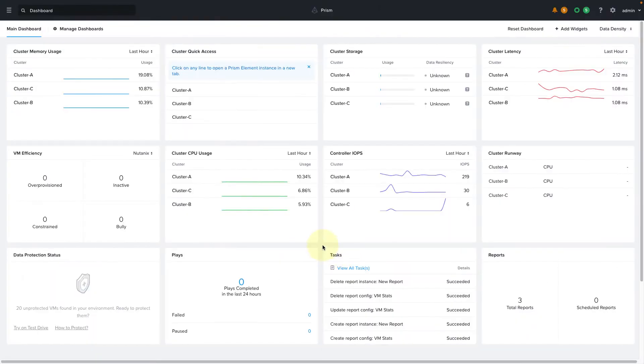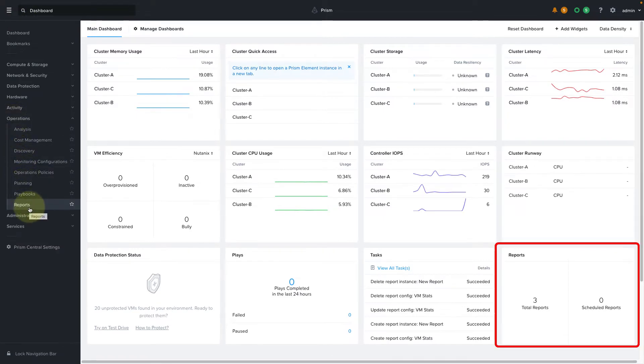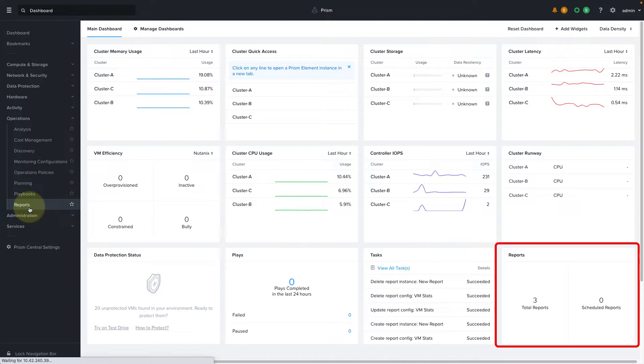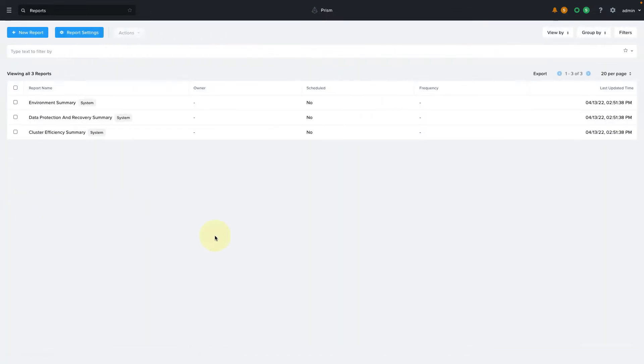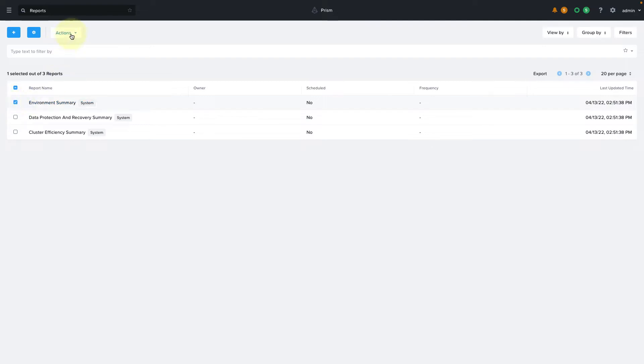To get started with reports in Prism Central, navigate to the menu, click on Operations, and then click on Reports. There's also a reporting widget on the Prism Central dashboard. Reporting allows you to monitor your resources across your AHV and ESXi environments, including non-Nutanix ESXi environments, meaning environments that are not running on Nutanix infrastructure but are being monitored by Prism.